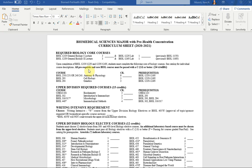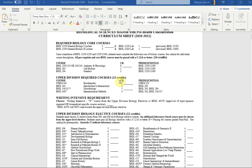The required classes in the upper division required courses section are not new to ODU. They've been offered as an option for upper division biology elective options, but it is new that they are required for this program.